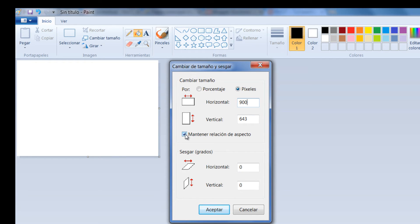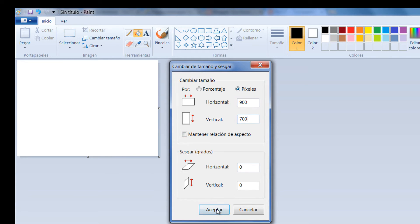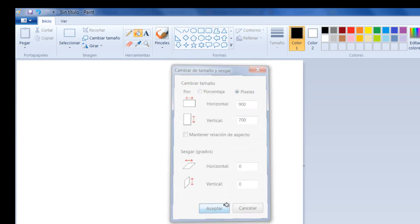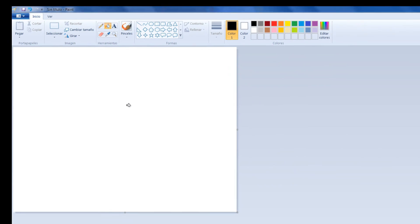Simplemente le voy a dar a desactivar esta casilla para que no me mantenga la relación automática que él hace, sino que me permita modificarlo. Le voy a dar acá 700. Entonces recuerden, píxeles, desactivo esta casilla y escribo las dimensiones que quiero. Y luego le doy a aceptar. Esta es la dimensión que mantendría Pivot.